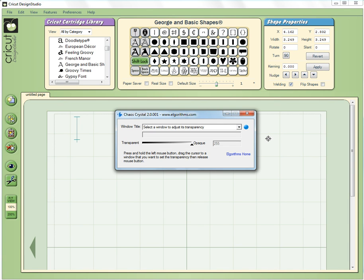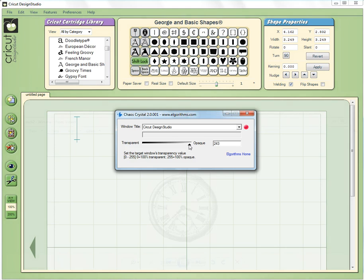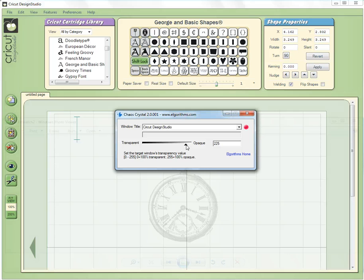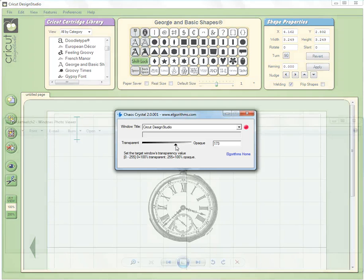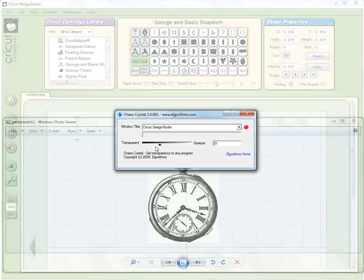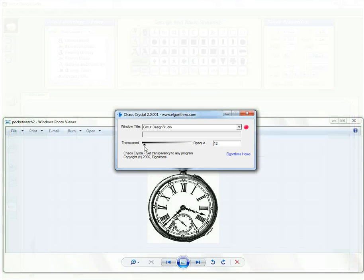I'm going to tell it that I want the Cricut Design Studio window to be the target and now I have a slider. I can go from its normal opaque position and slide it all the way down to fully transparent.